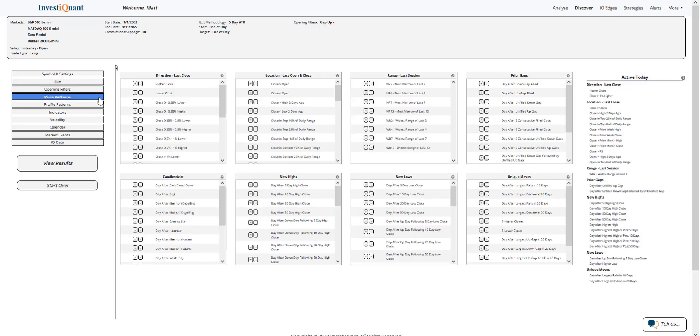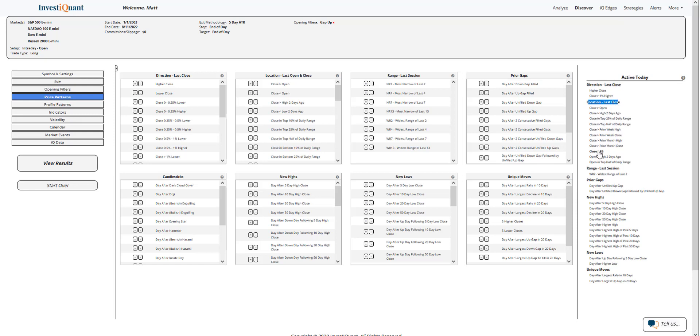The next thing is in the price patterns library. This is where I'm going to find the R3 pattern. I'm going to go to active today, which is telling you what is true for today. And if I go to where was the location of the last close, I can scroll down just a little bit. There it is. It closed above R3.